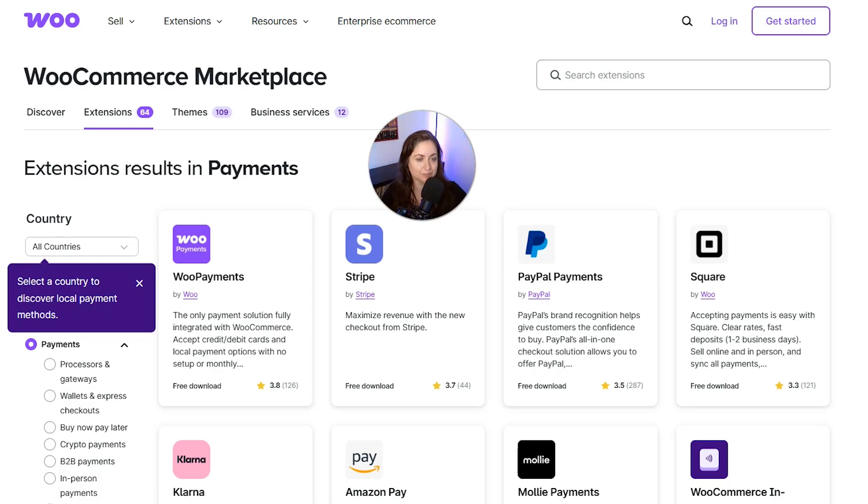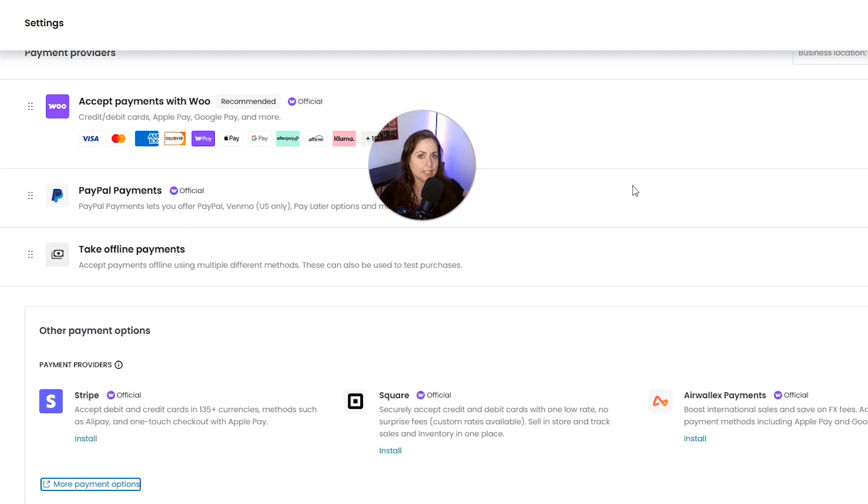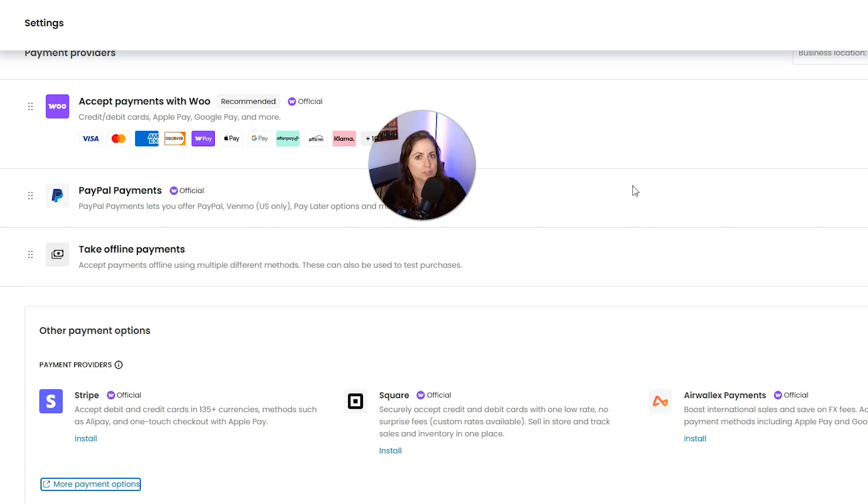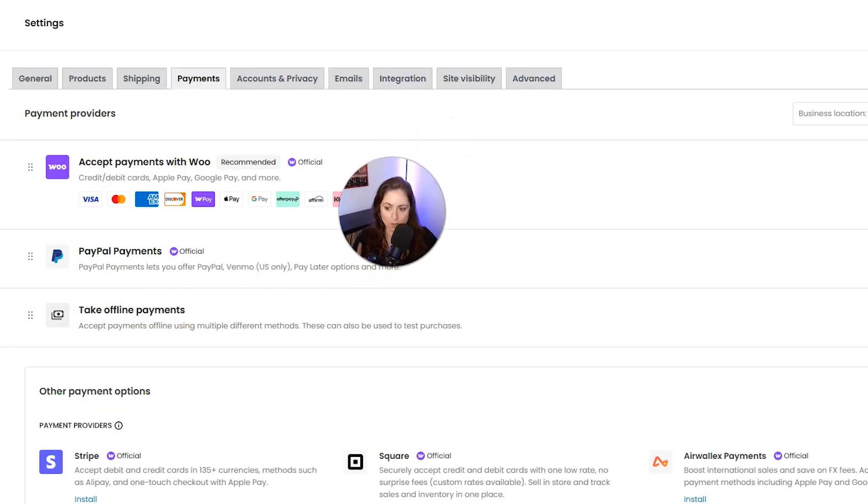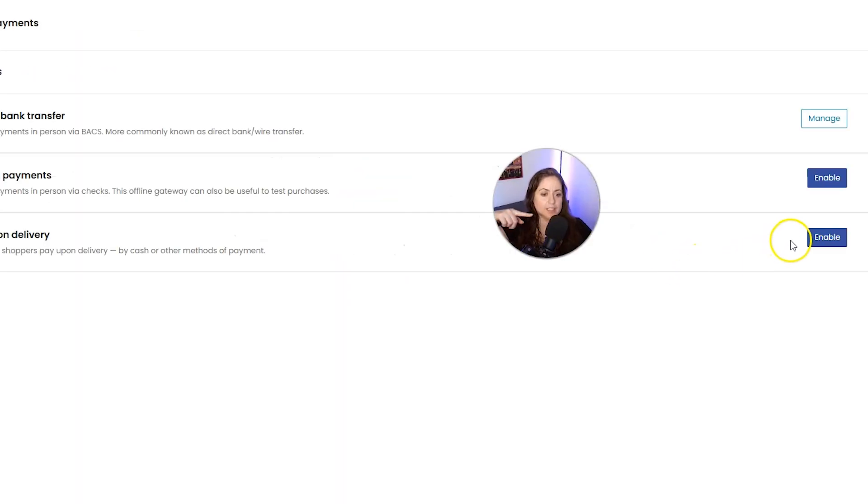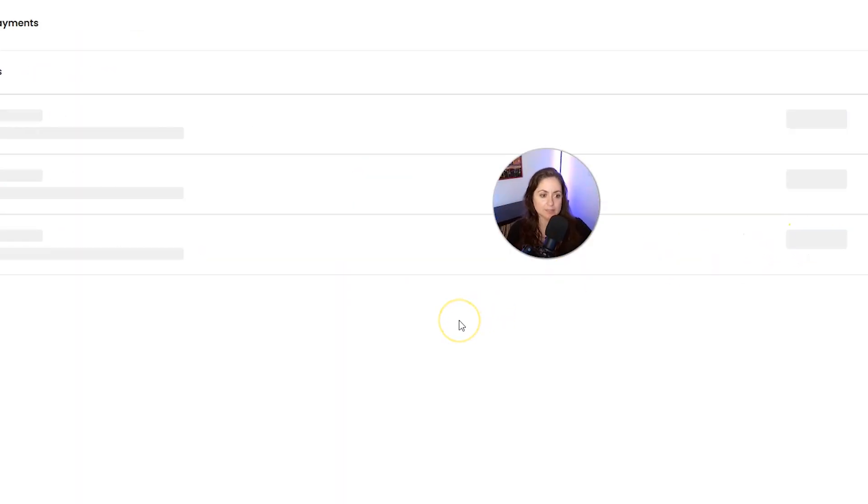Now if you don't have a payment gateway set up yet but you still want to test your checkout and your payment process, you can do that with one of the offline payment methods. So let's go ahead and click back into Offline Payments and then we'll just go ahead and enable cash on delivery.